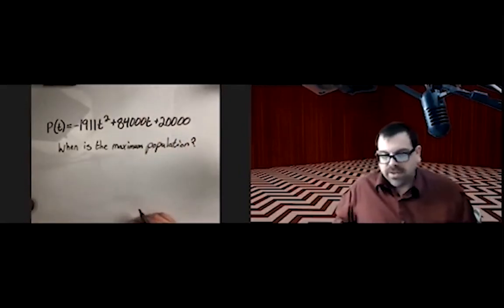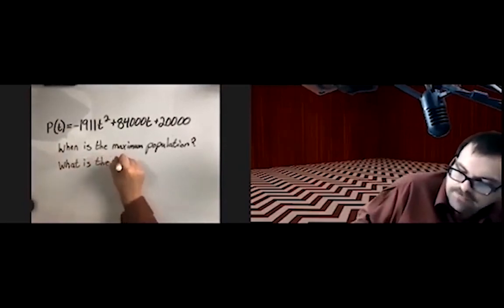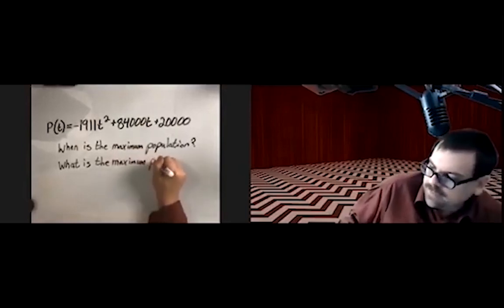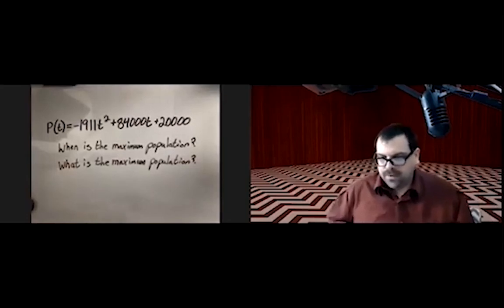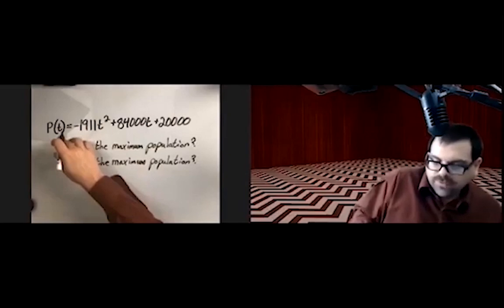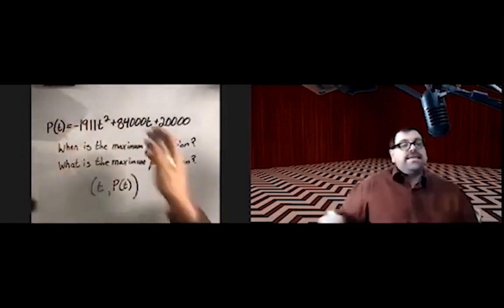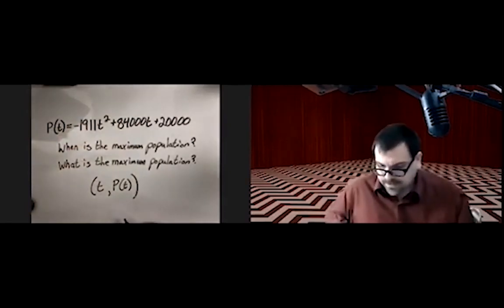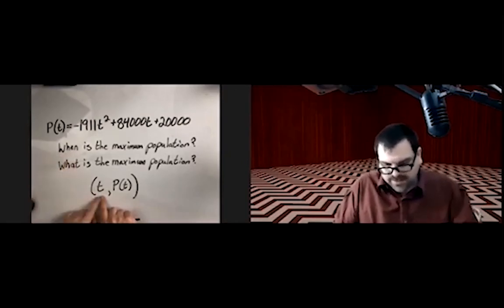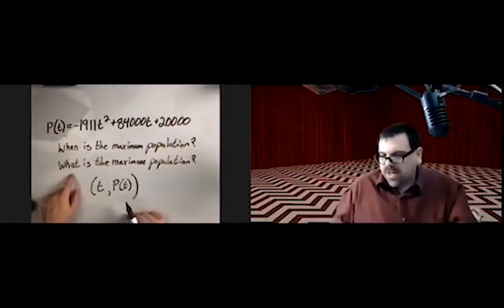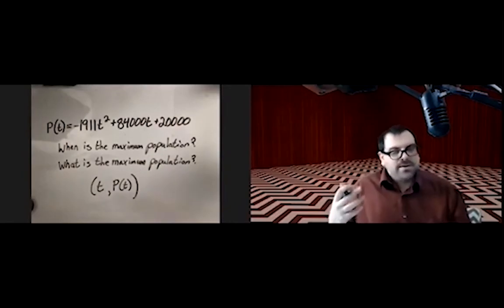When is the maximum population? What is the maximum population? So two different questions here. An ordered pair has input t and output p of t — whatever we get when we put t into the function. The x-coordinate is time, so 'when' comes from the x. And then the actual output at that time — that's going to be the 'what'. Notice both of these are asking about a maximum.